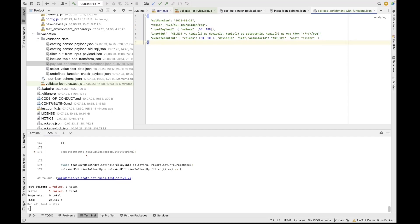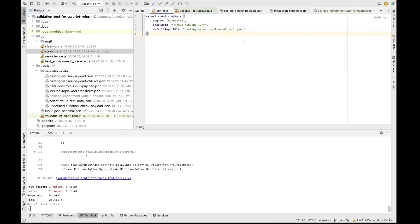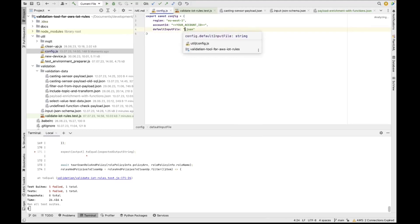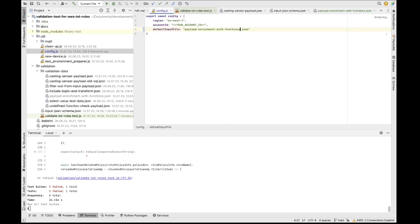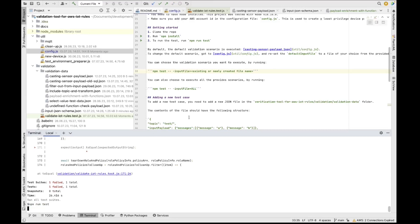So now I'm going to show you how. So the first thing that you're going to need to do in order to test the scenario is go to the configuration file and you can change the default to the new scenario. So this is called payload enrichment with functions. And again, do not forget to add your account ID to make sure that your account ID is correct. So after you added the needed file name in the configuration, then you don't need to do anything else, but run the same commands again. And this time this is going to run your newly created test. So let's see.